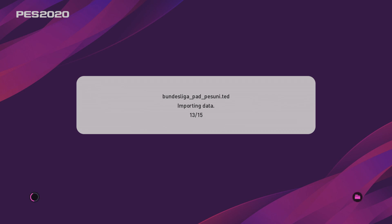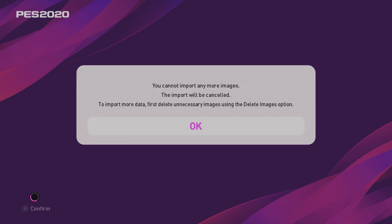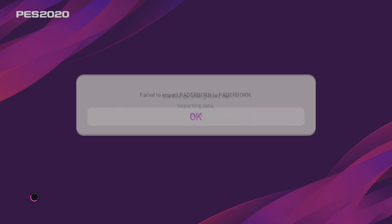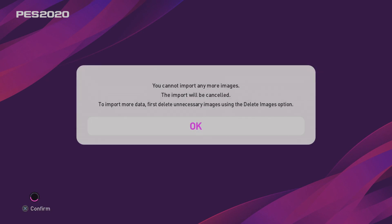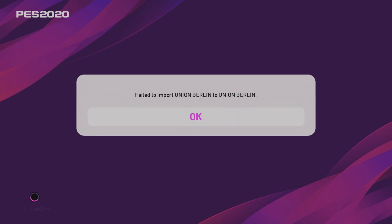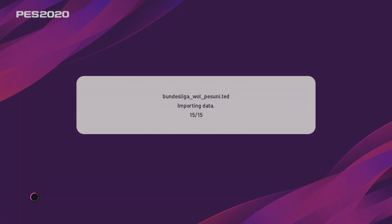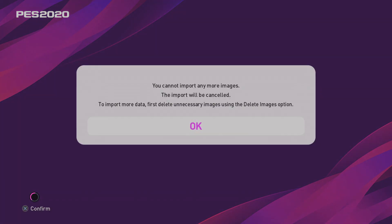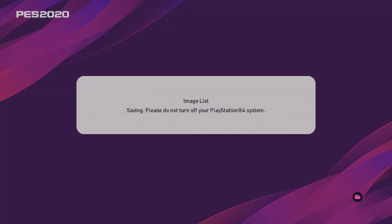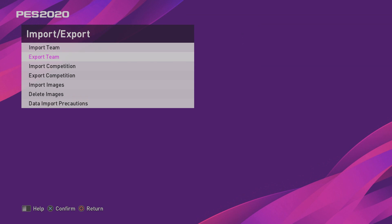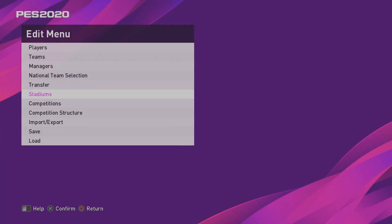You can always delete images out and put them back in again. There we go, ladies and gents. So, you can see what I said. I thought I was going to run out of images because there's a ton on here already. You cannot import any more images. So, Paderborn, Union Berlin, Wolfsburg did not get imported. So, that's what you've got to watch for.